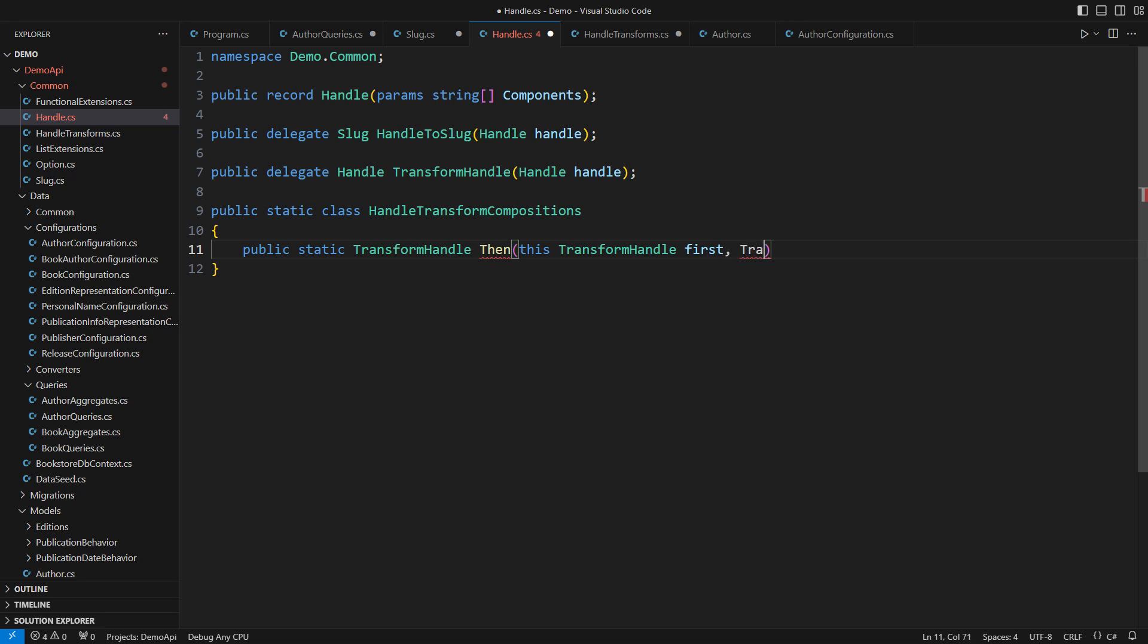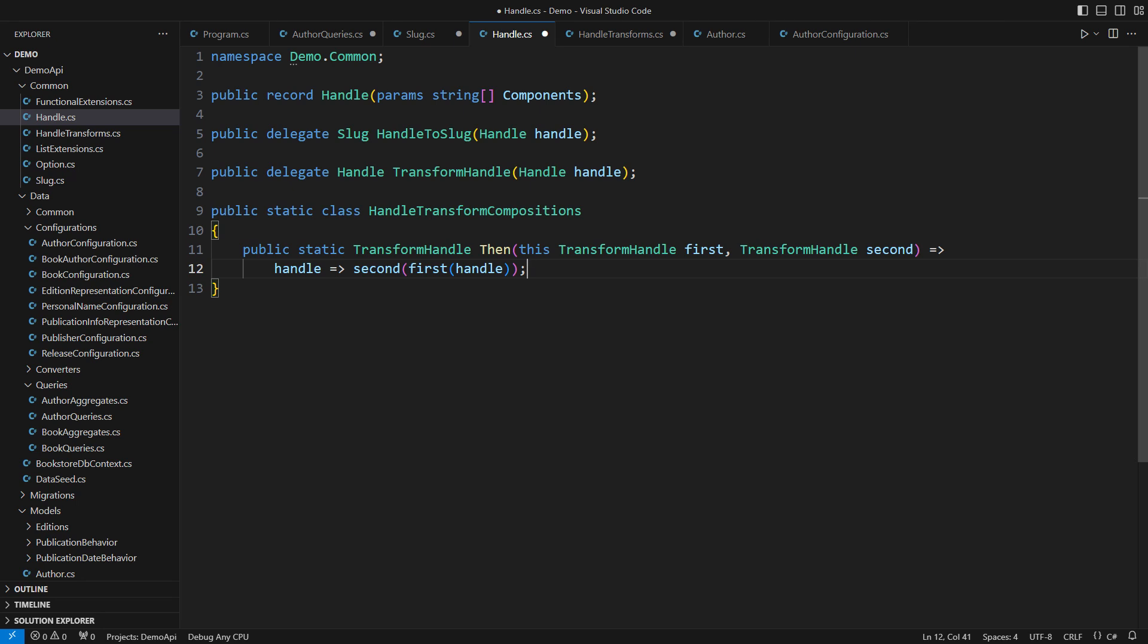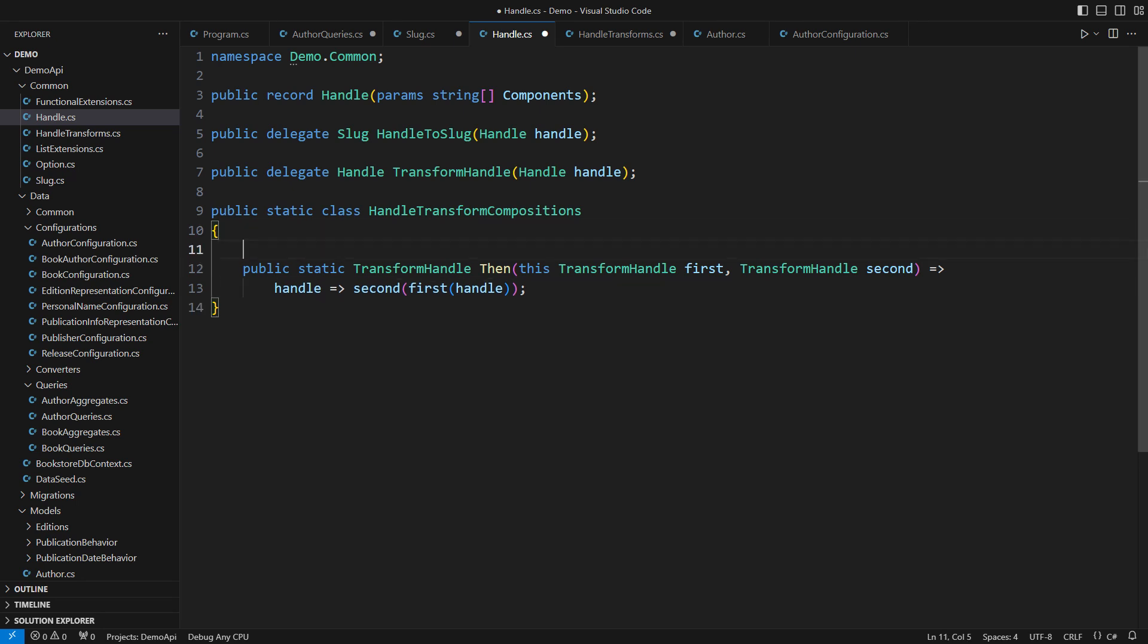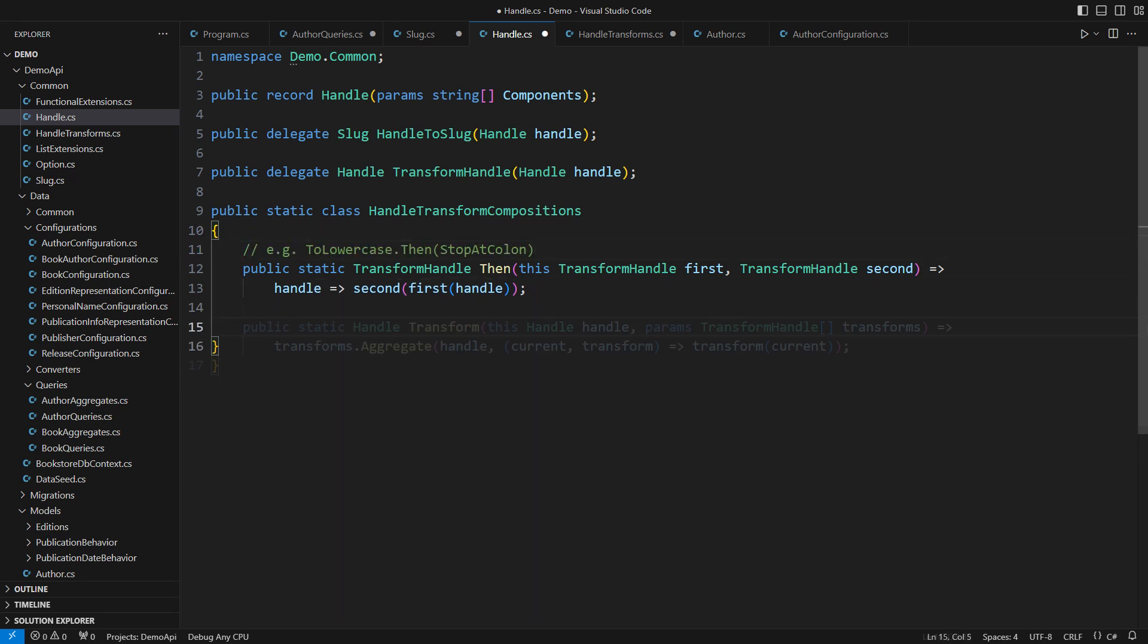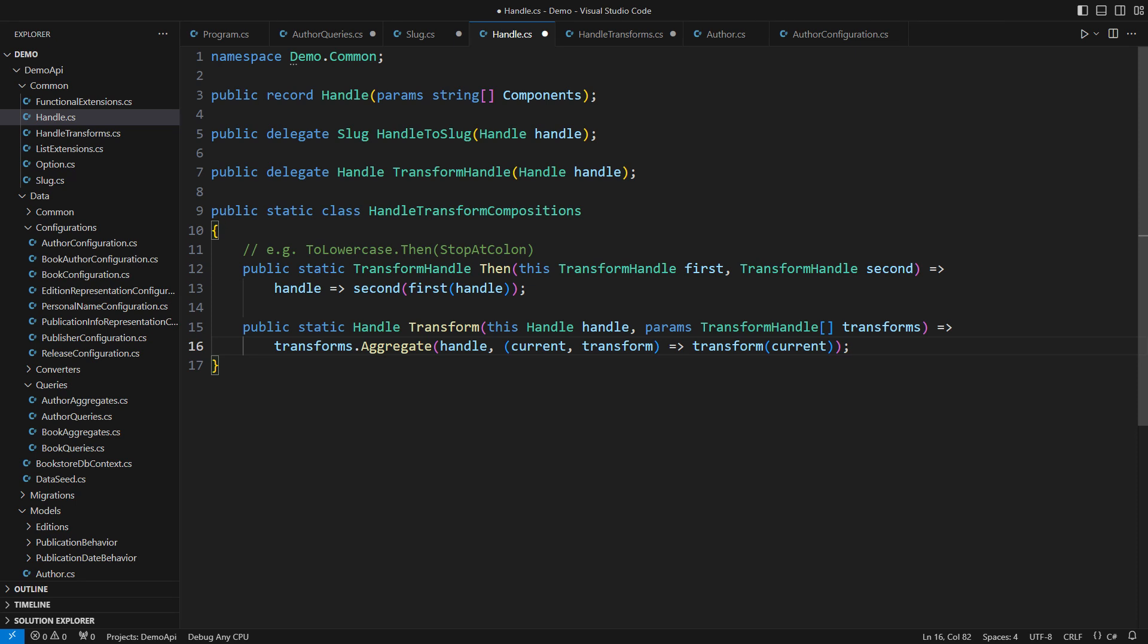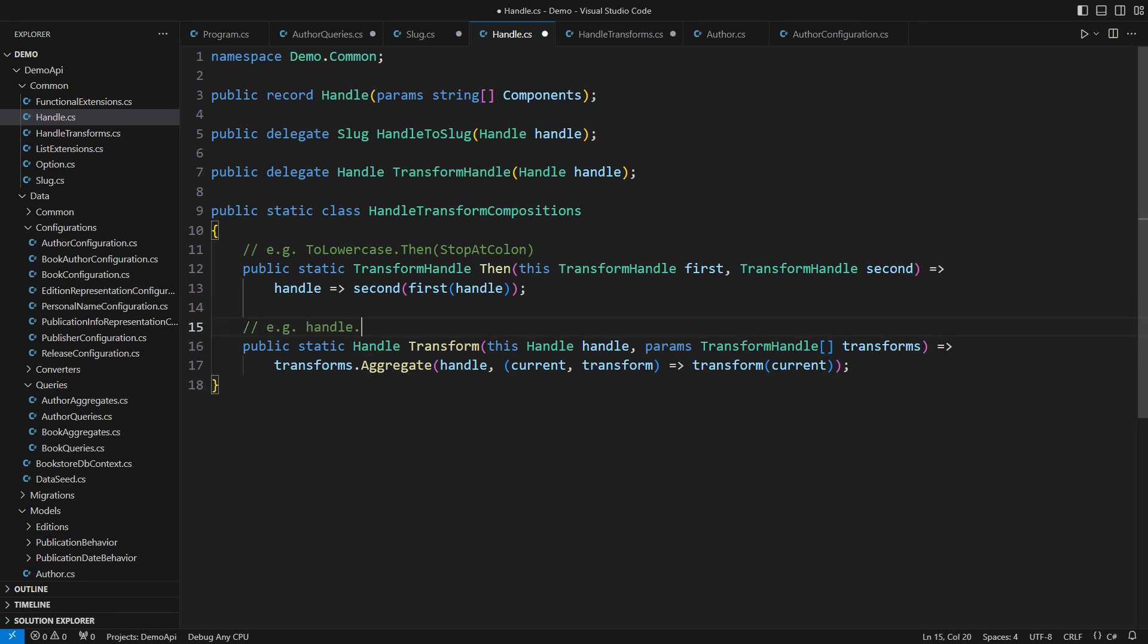Delegates are shorter and still support everything the interface with a single method does. For example, you can apply an extension method to a delegate. This one applies to a handle transform and chains another handle transform after. It would be very useful if you could see it from the consumer's end.